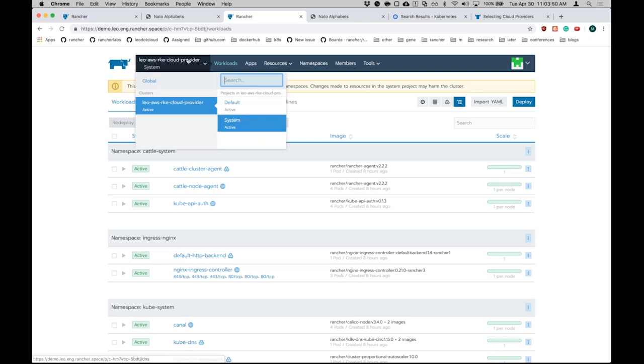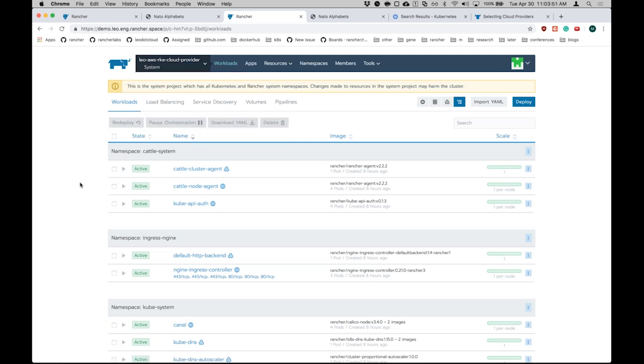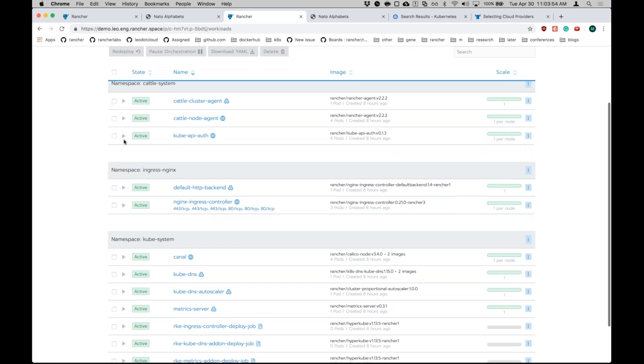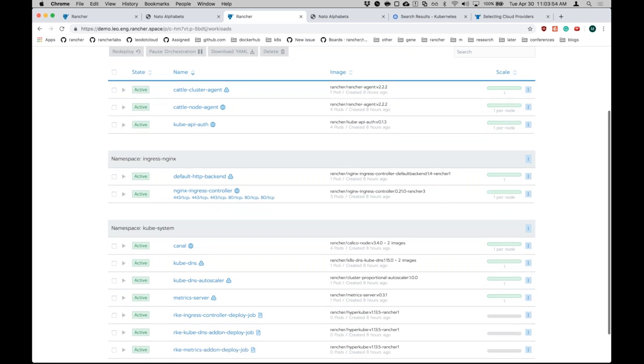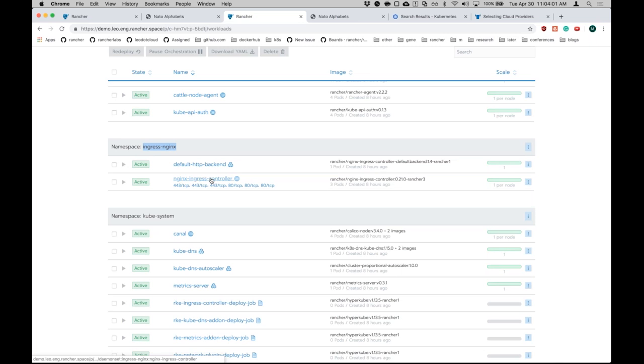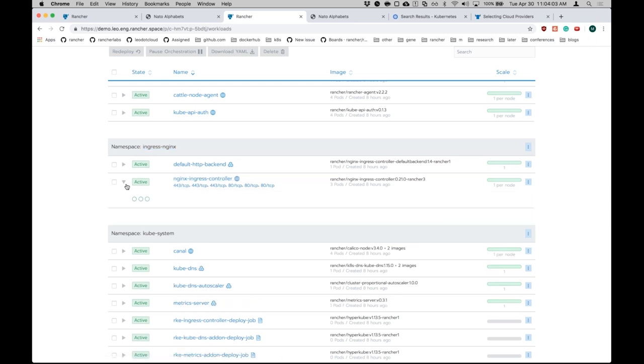There are other configuration options which are passed when the Ingress controller is being launched. You can upgrade this daemon set and pass your custom configurations if you want to. Here you can see the ports that are being exposed. Like I mentioned, by default it's port 80 and port 443.